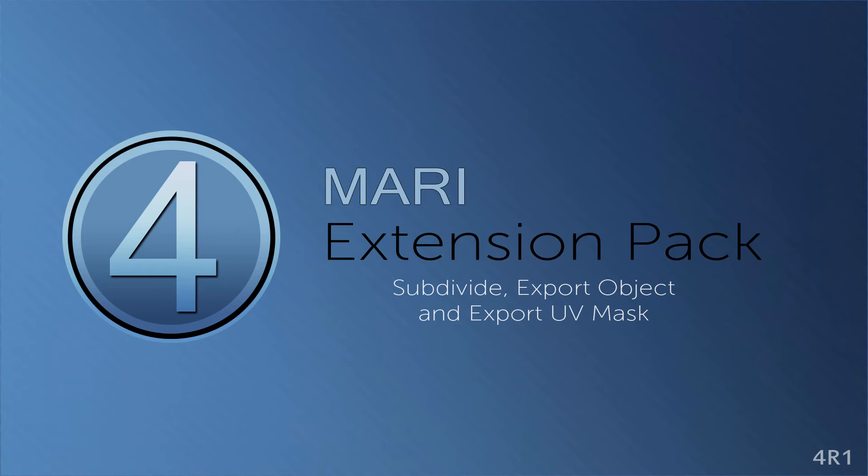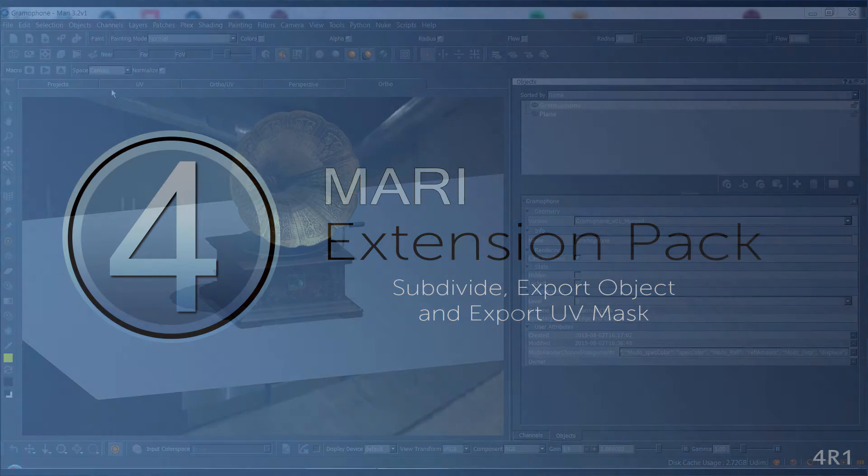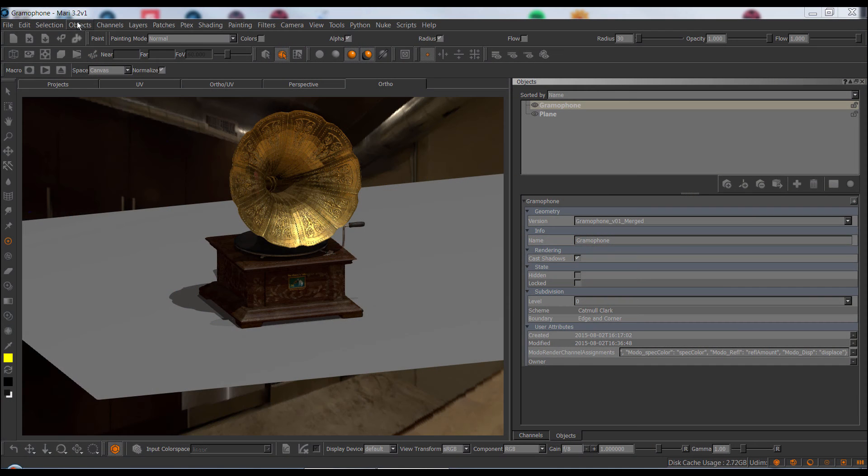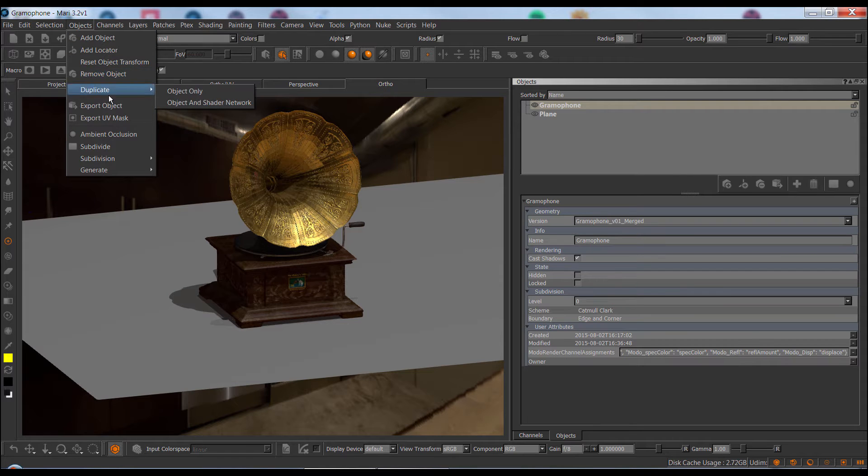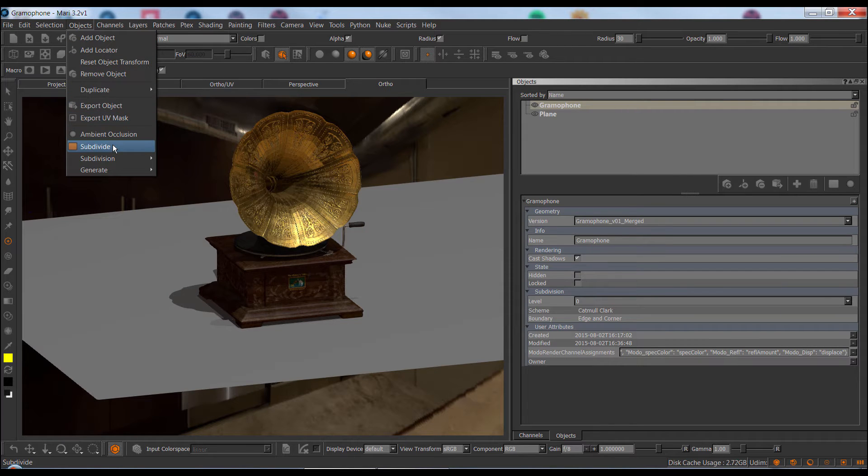Hi and welcome to this video covering some of the improvements and new features found under the Objects menu. The first thing we'll be taking a look at is Subdivision.